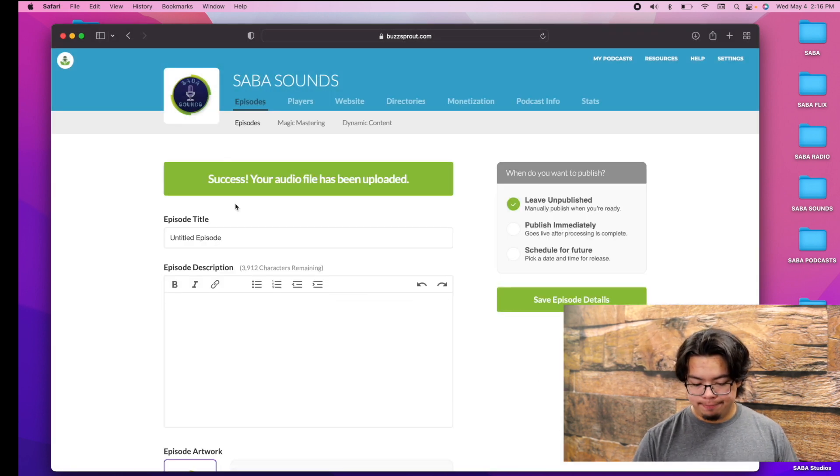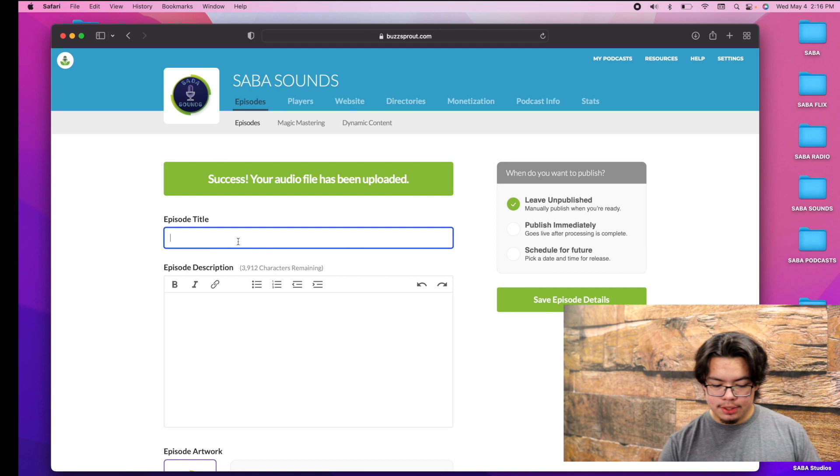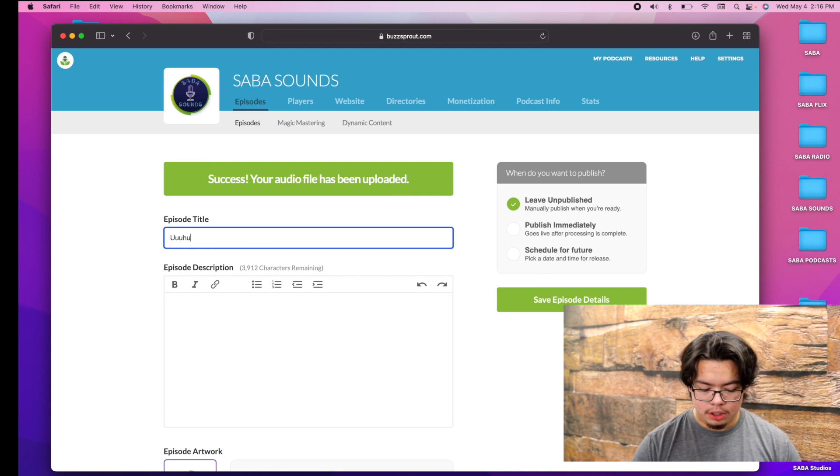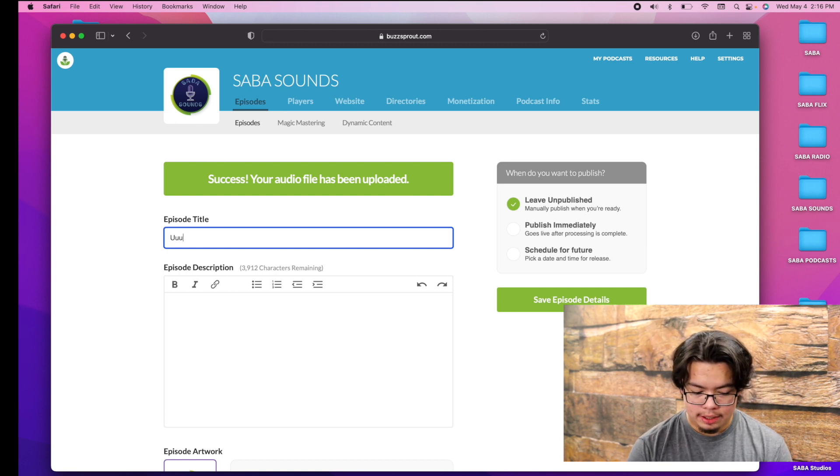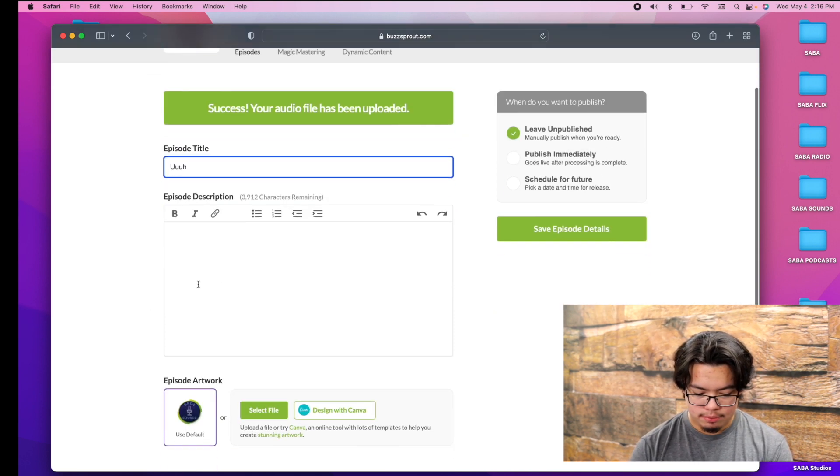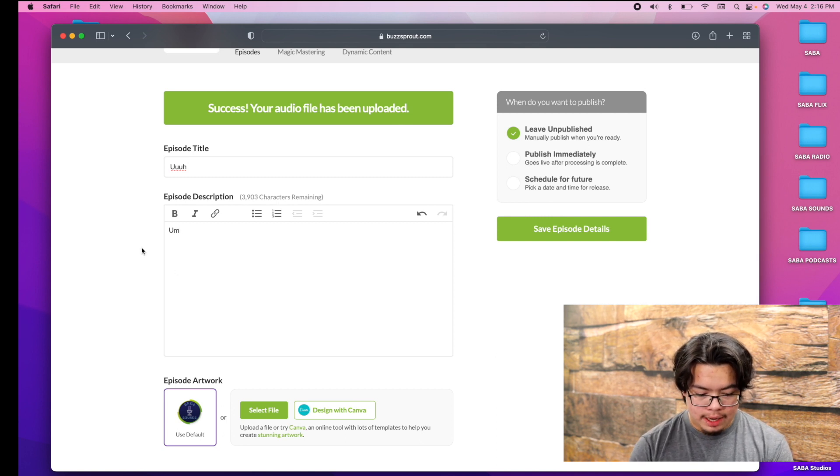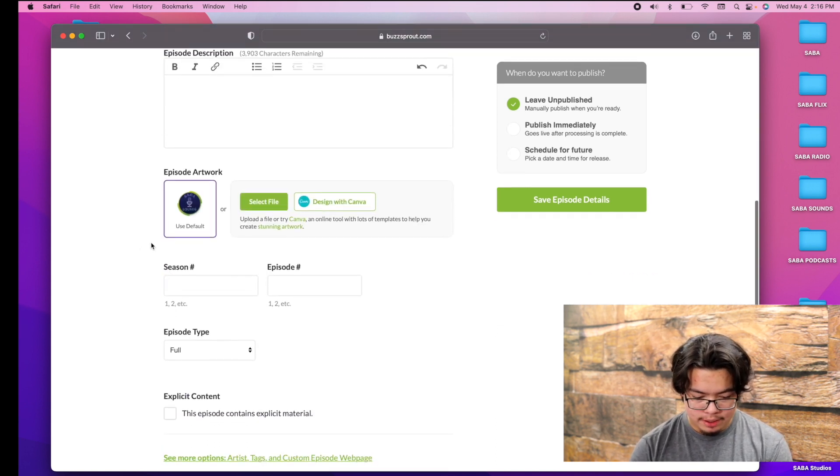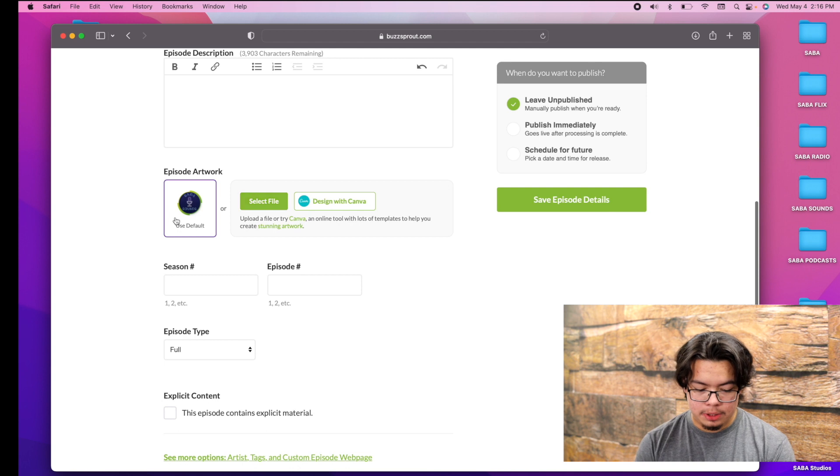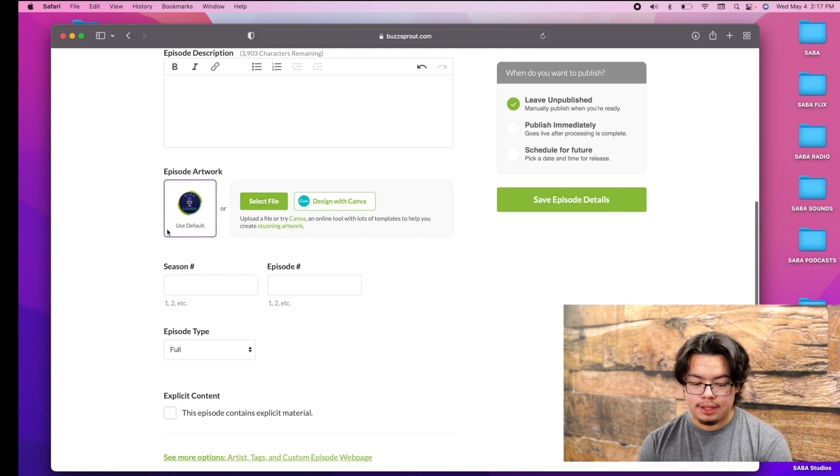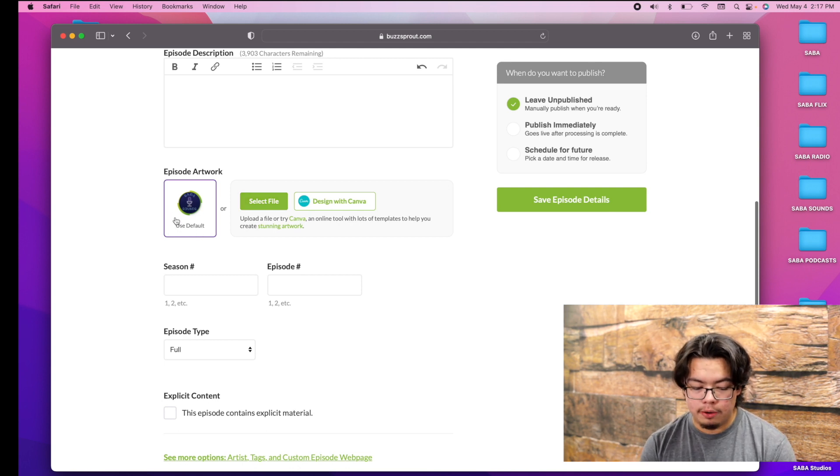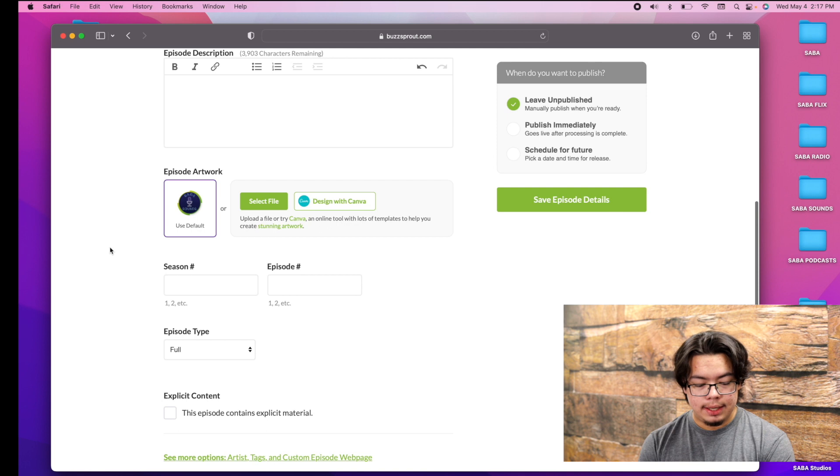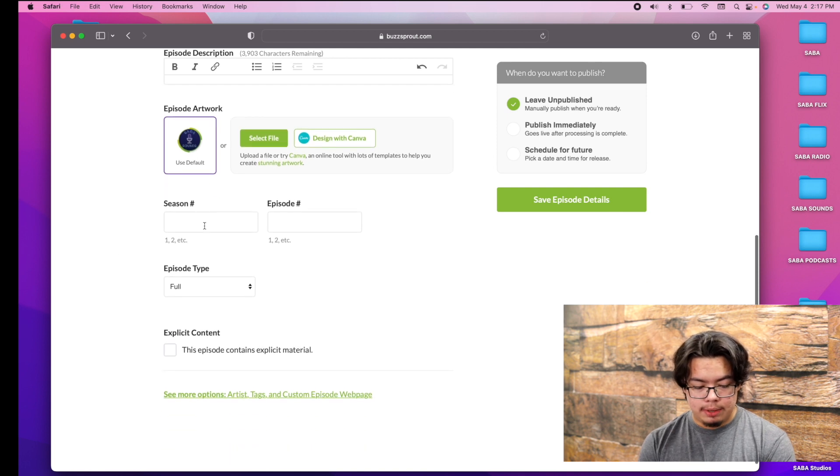So episode title would be here, and then episode description will be here. Now episode artwork, you can select a file, or if you already have a default one uploaded to your Buzzsprout account, it will be right here.